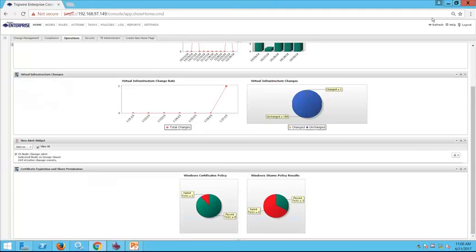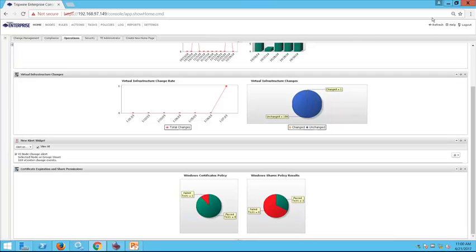Tripwire Enterprise can also be used in cloud environments such as Azure and AWS. If you have a cloud initiative, don't hesitate to reach out to your account representative to discuss how we can best protect your cloud assets. So far we've covered how to get the right data to the TE administrator, the change management team, and operations. Next up we're going to look at changes in the context of security.